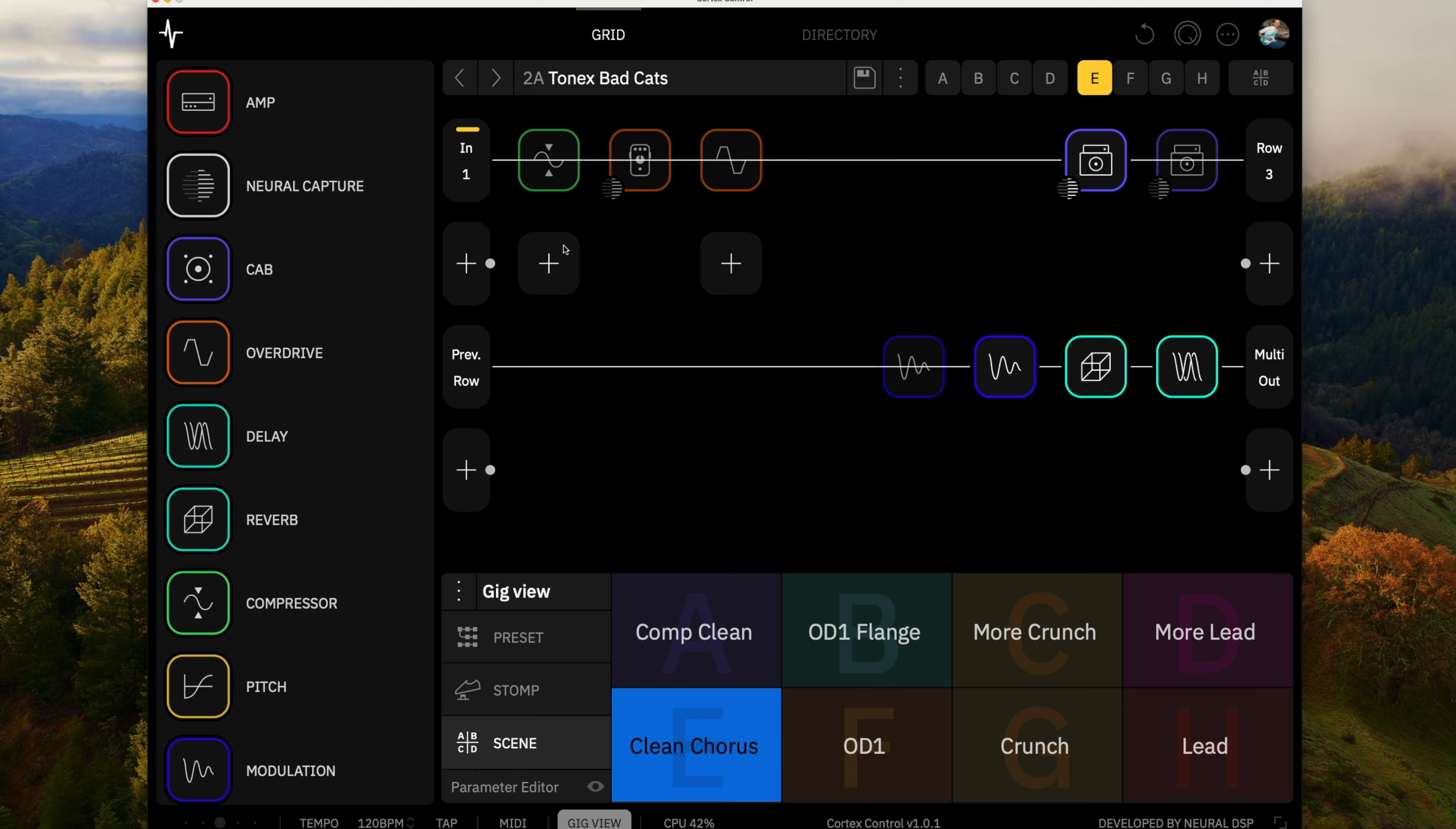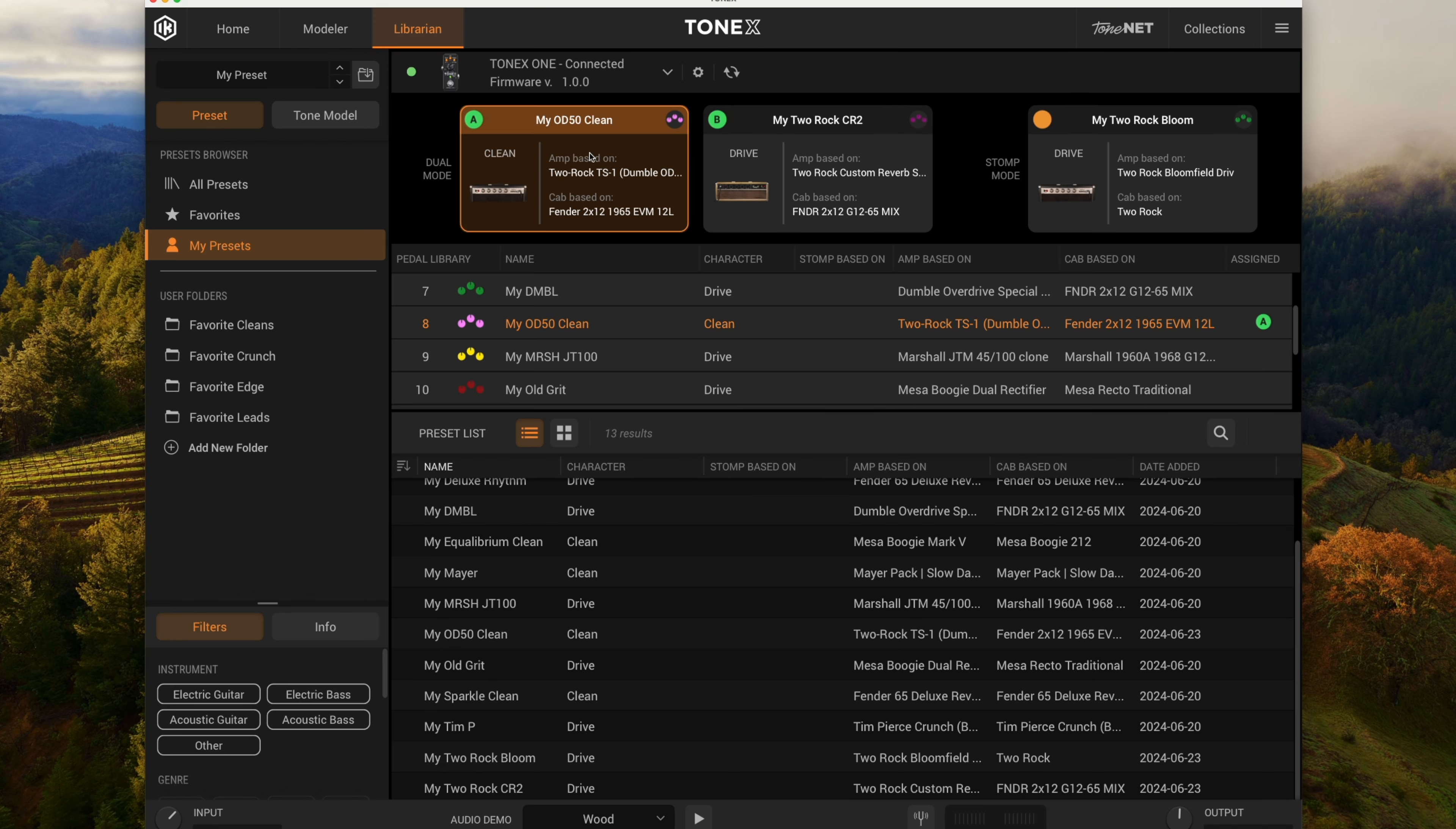So let's check out some other tone models that I found for Two Rock amps that I'm liking as well. Some of the other tone models that I found on the Tone-X that I'm liking is some Two Rock amps. So this first one is an OD-50 set to kind of a clean setting.